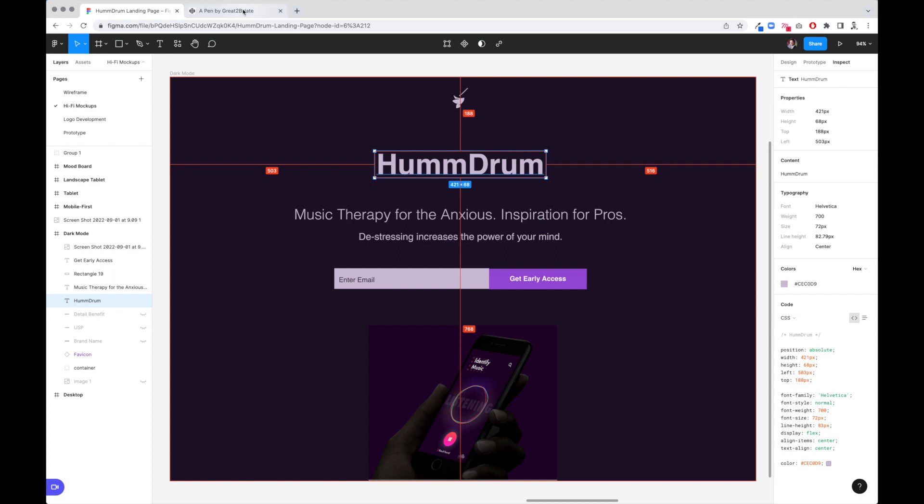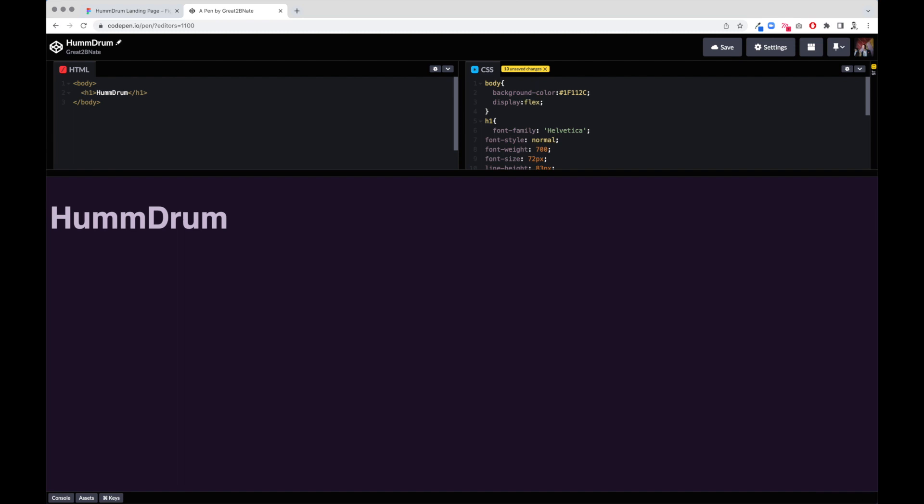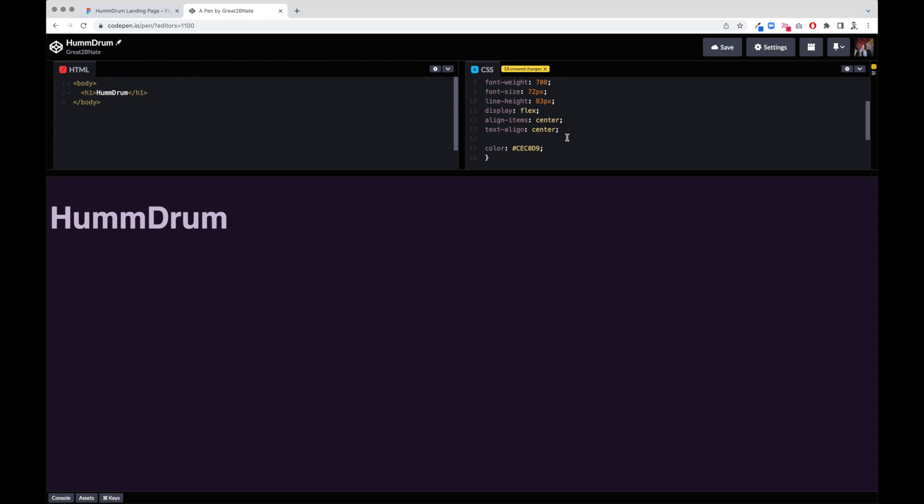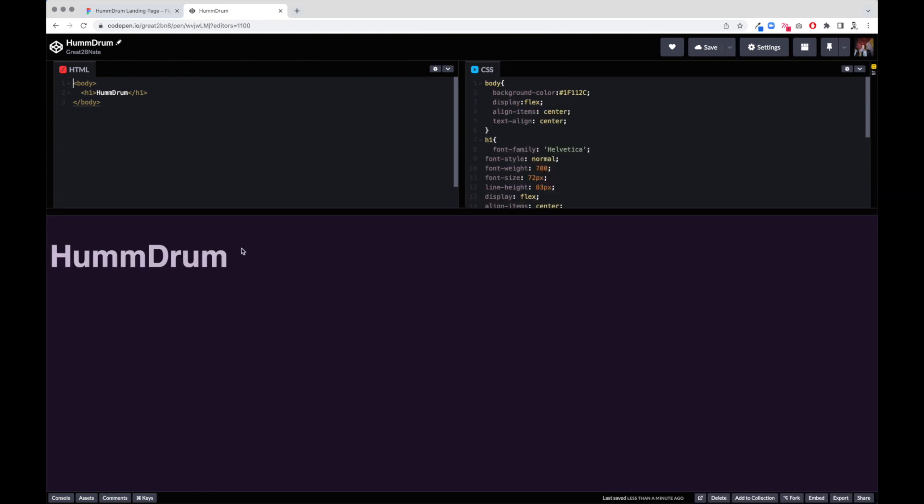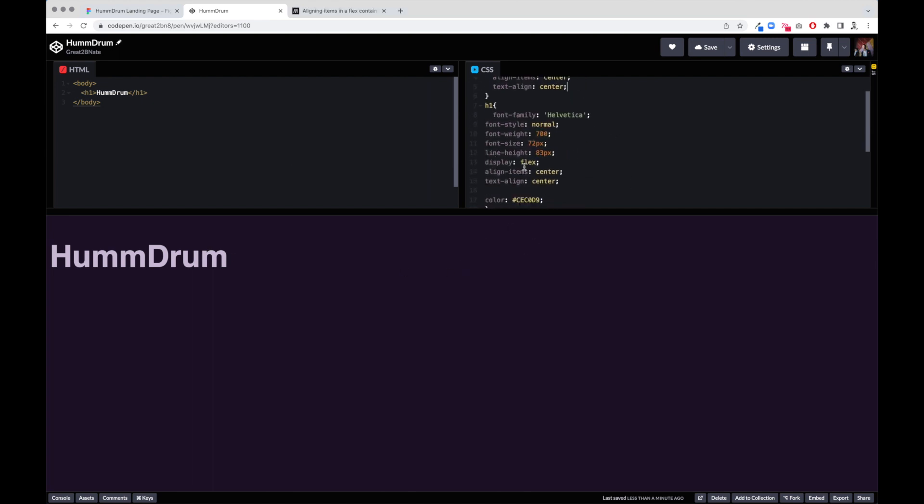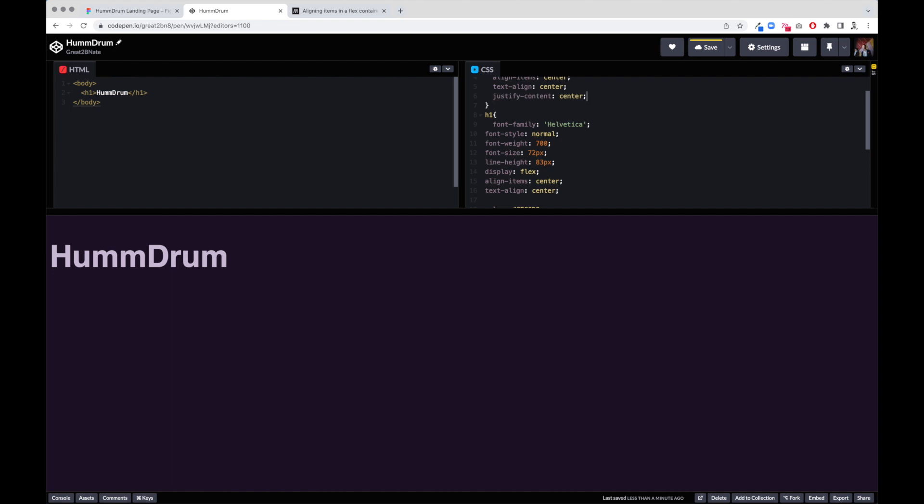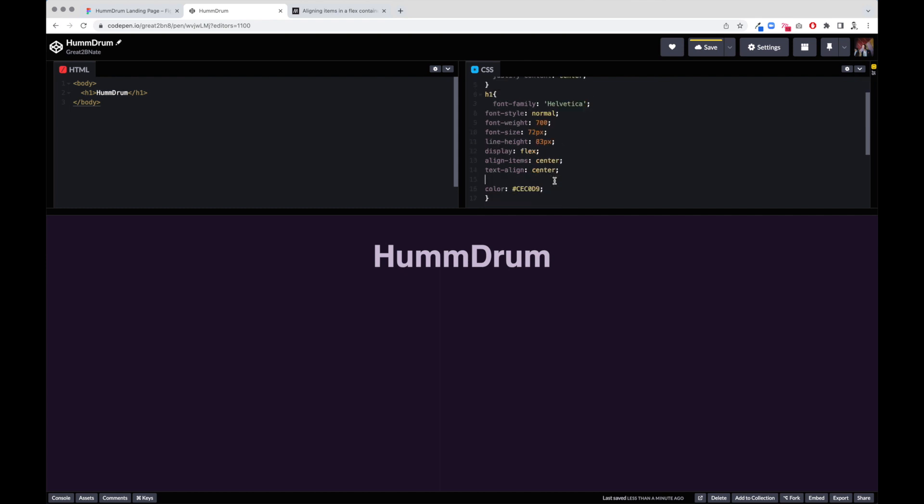That means we have to go up one more to the body and we actually have to display flex the body. And then let's go ahead and get these elements as well and put that in there too. Text align, align items. So this isn't centering right now. Let's go down. Now it's there. That's what was missing.